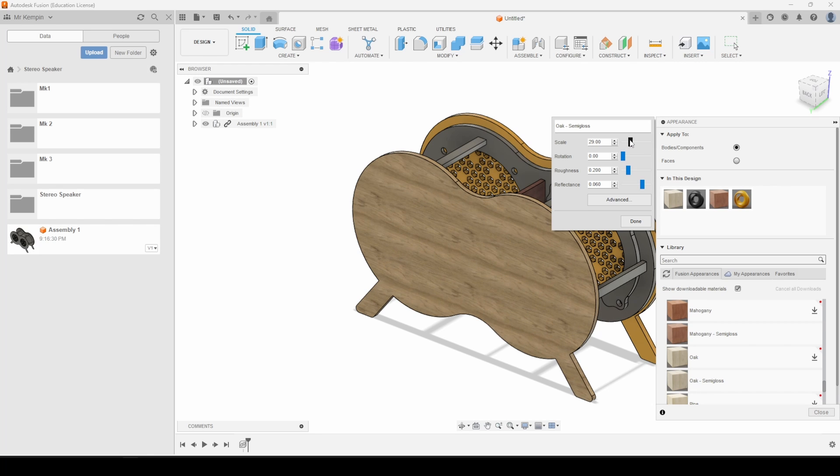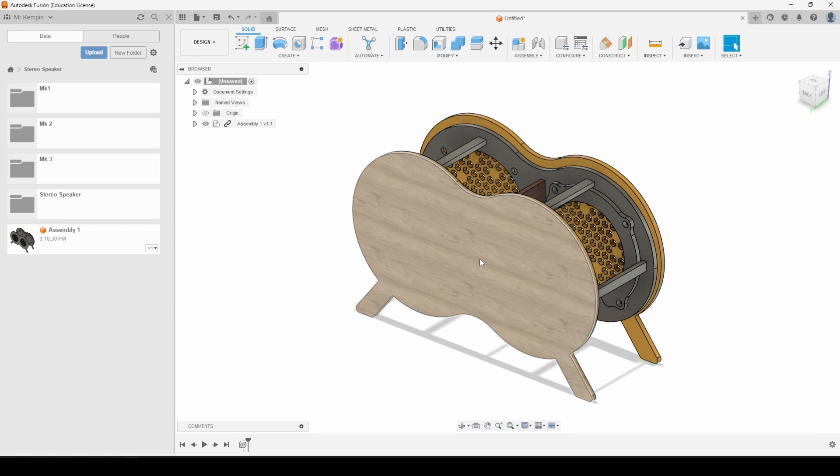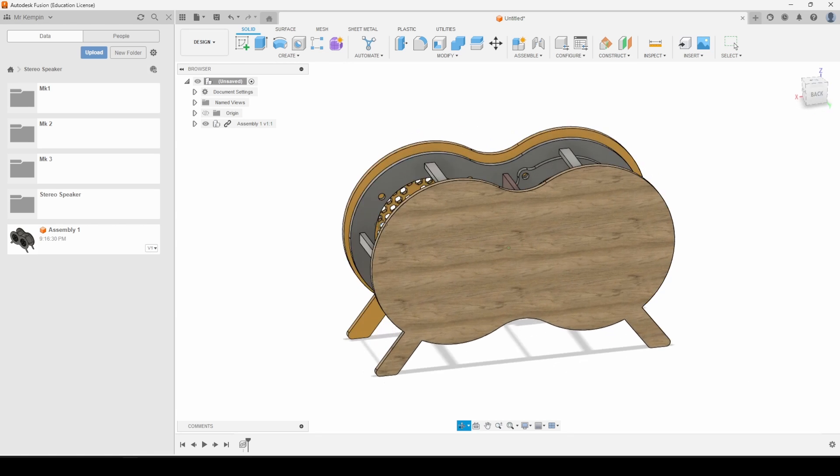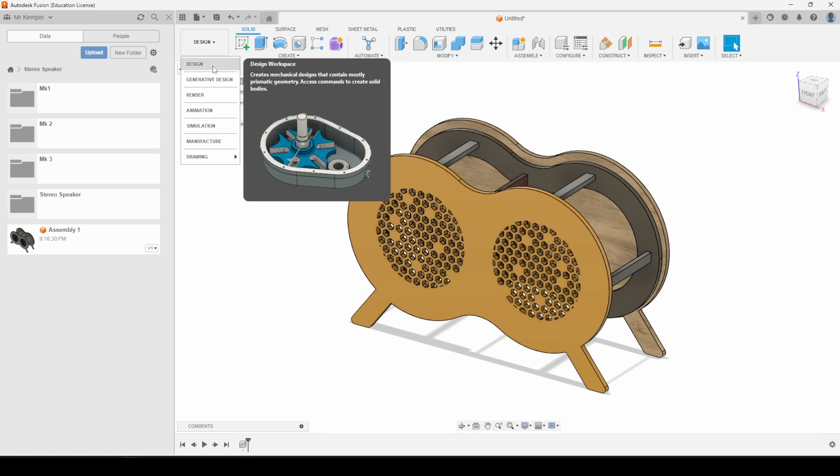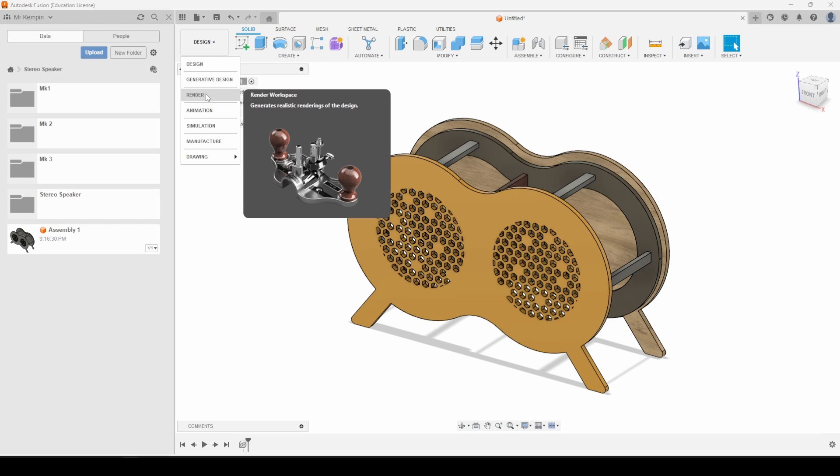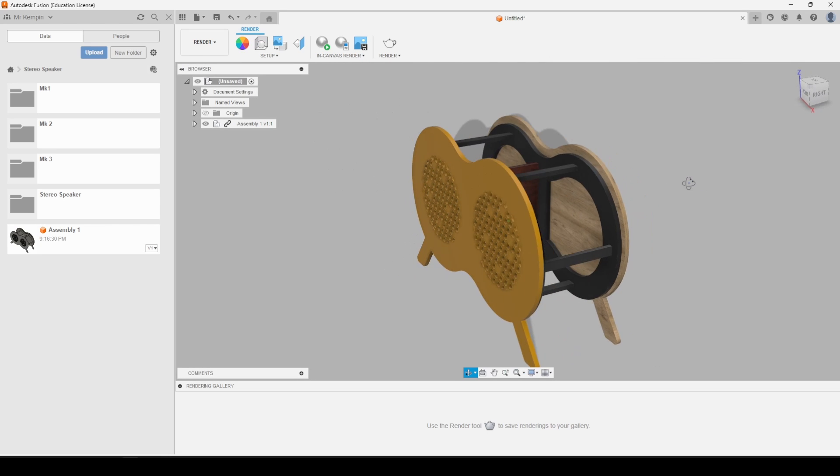You can do this for roughness, reflectance if you've got a glossy material, so you can really play around with that. And from here you can take this into the render workspace and you can really make those materials look realistic.